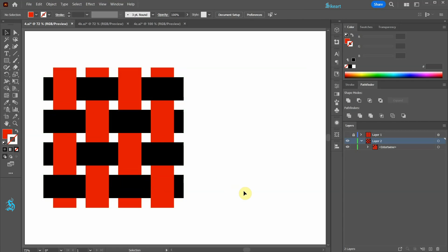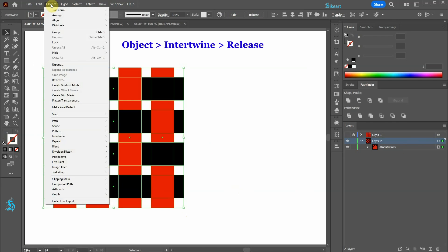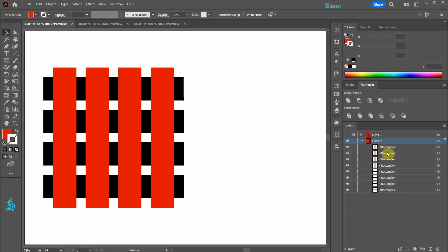When we go to Layers you will notice we've got a new Intertwine object. If we decide to make changes it's best to release the Intertwine object first. To do this, select everything and then go to Object, Intertwine, and choose Release. And we are back to where we started.